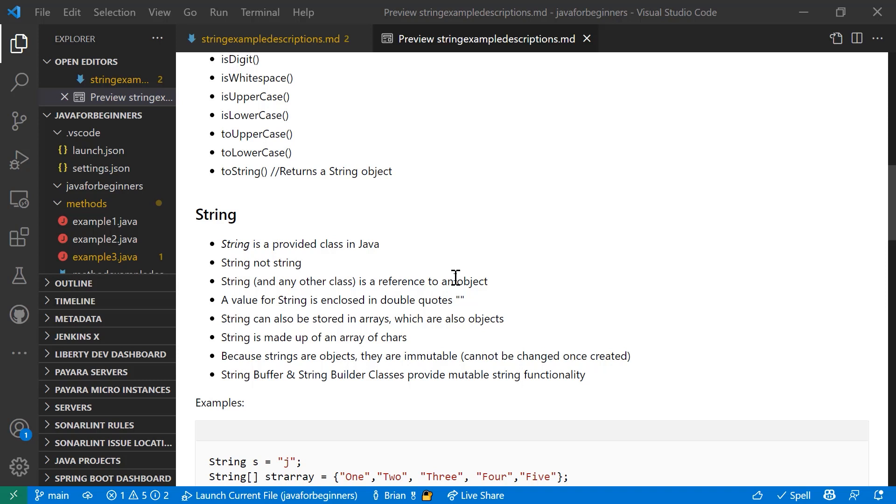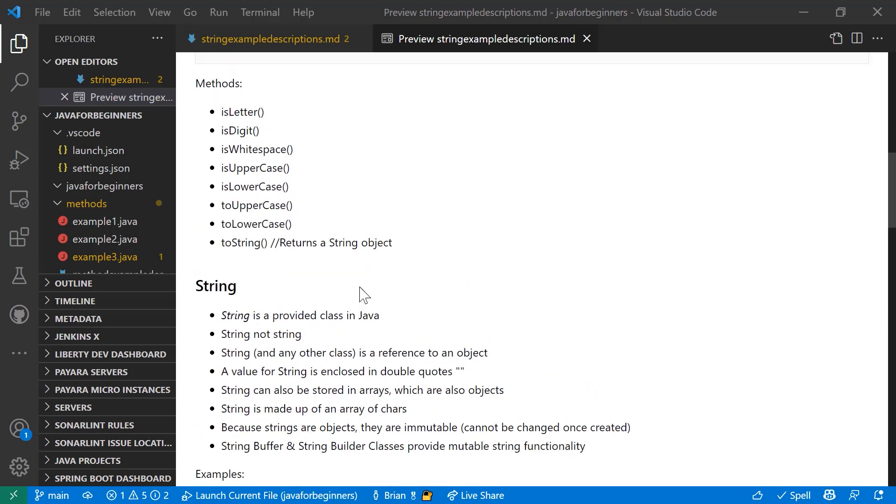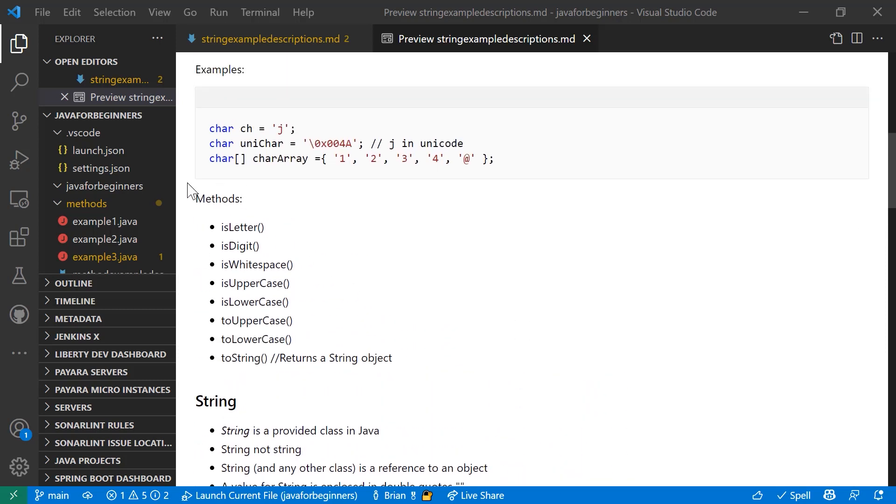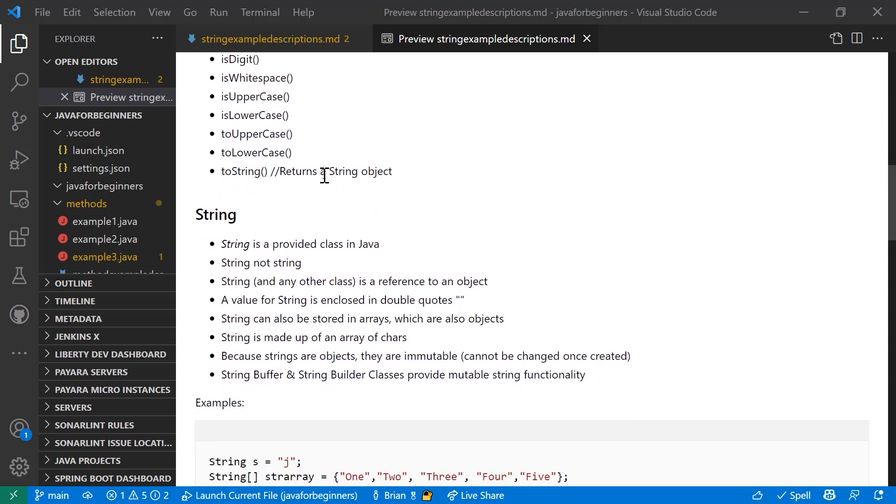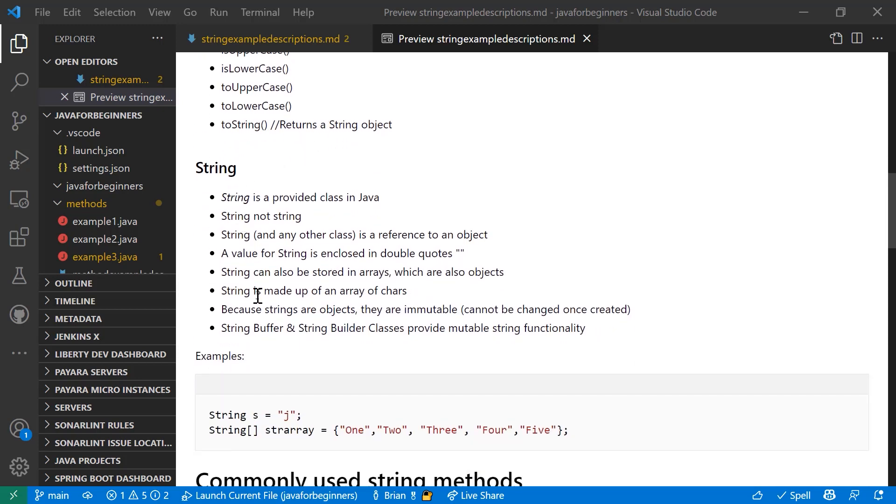Strings, unlike char, are not a primitive data type. They are a provided class in Java. It's String with an uppercase S, not a lowercase S, the opposite of char. String and any other class, as I mentioned, is a reference to an object. Values for string are enclosed in double quotes. They can be stored in arrays which are also considered objects. Strings are made up of an array of chars. So I showed you before how you actually assign a char array. This is how you actually behind the scenes write a string. So Java actually uses a char array to store a single string object.